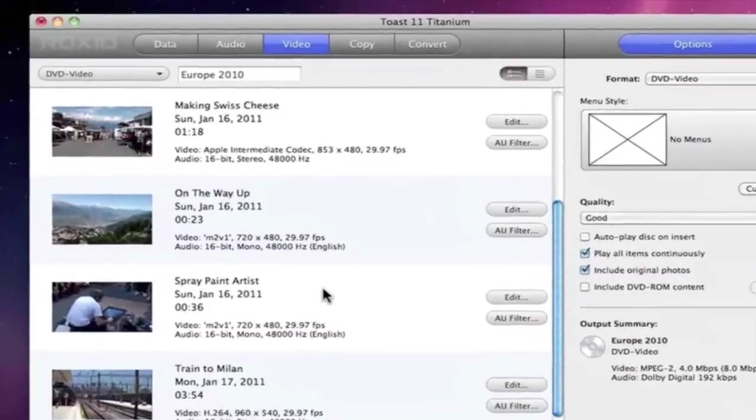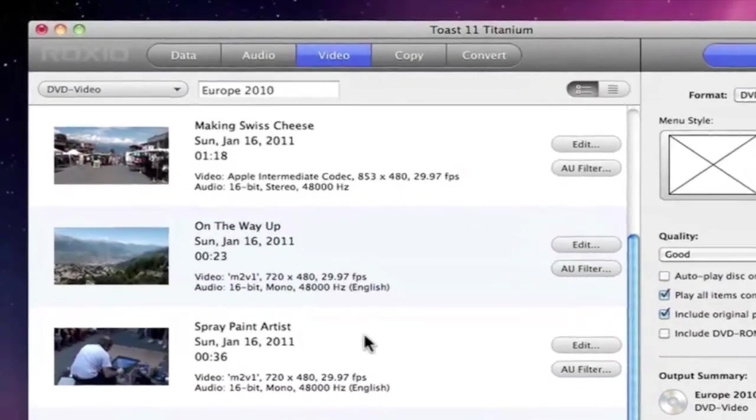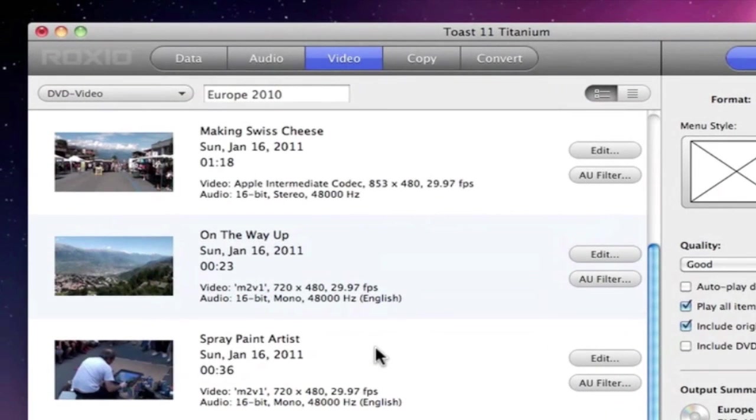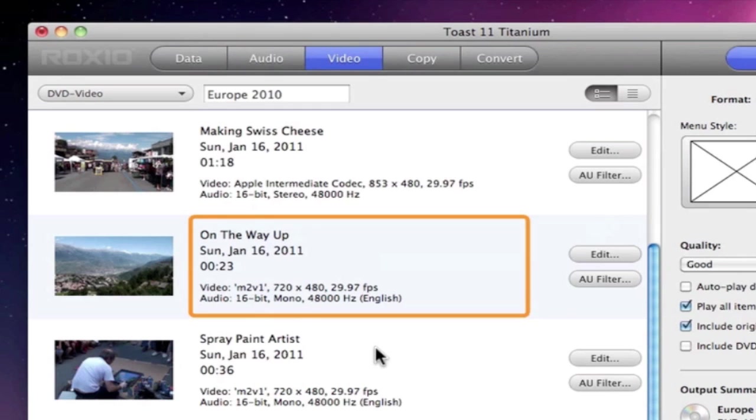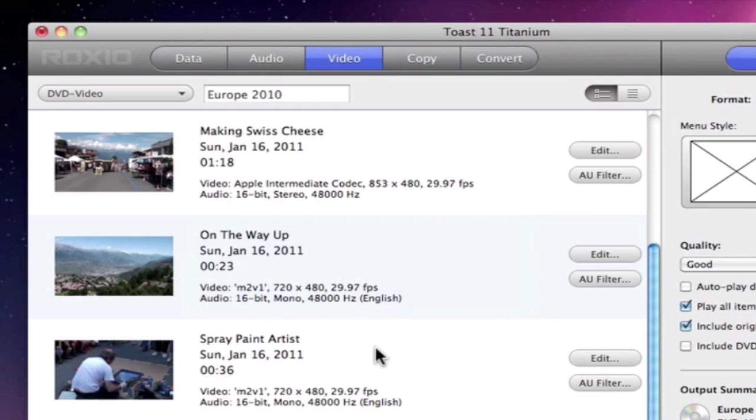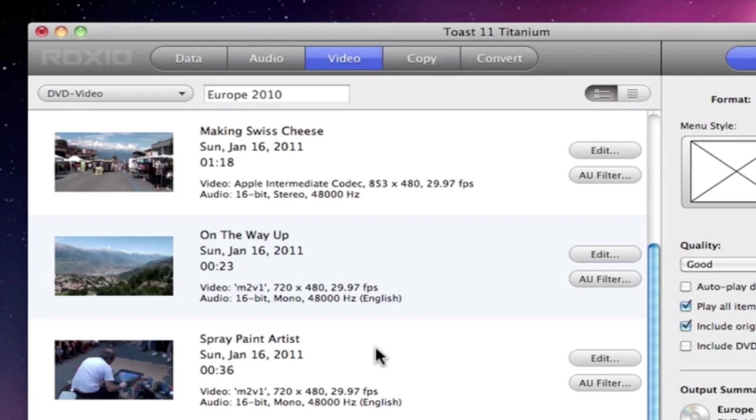Now the appearance of the Content area greatly depends on the project type. In this case, we have a thumbnail, some information about each file, as well as an Edit button that lets us trim a clip, and an AU Filter button that gives us some audio effects.